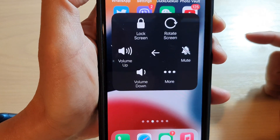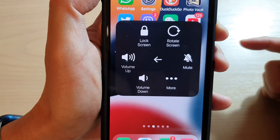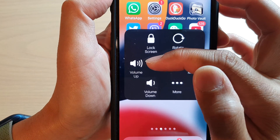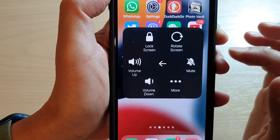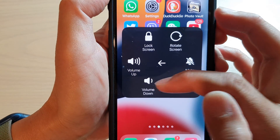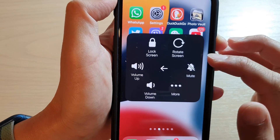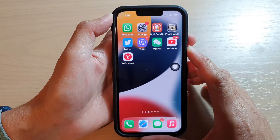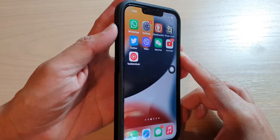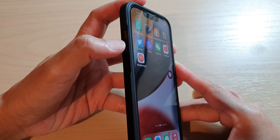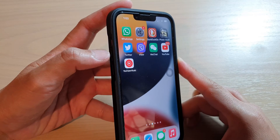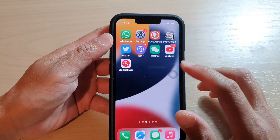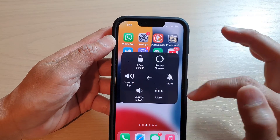Hey guys, in this video we're going to take a look at how you can use the on-screen volume up and volume down keys with AssistiveTouch on your iPhone 13 series. So if your volume keys are broken and no longer work, you can use the on-screen keys instead.